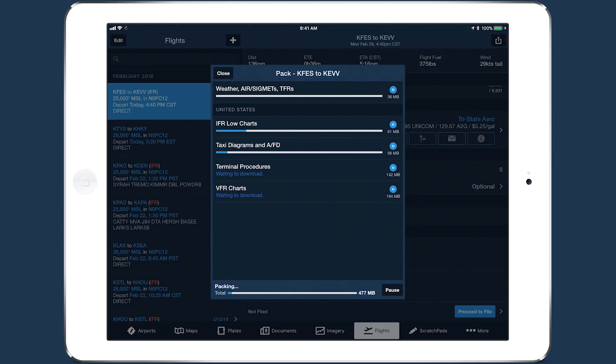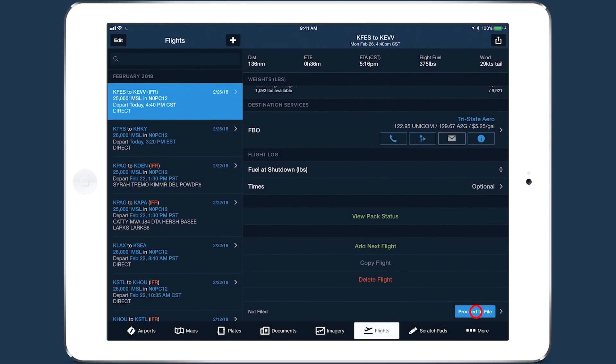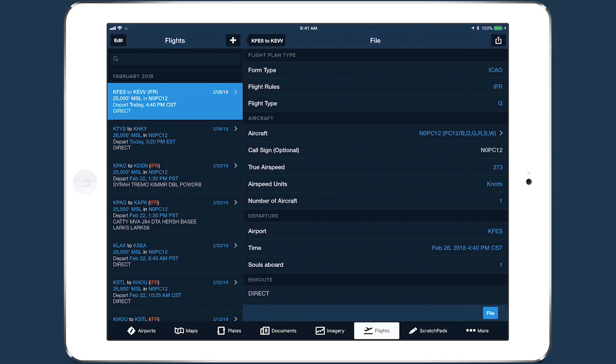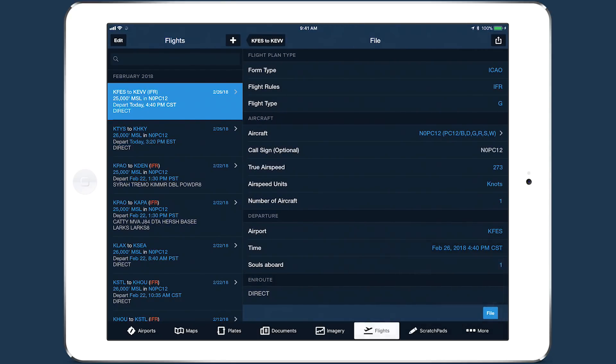PAC will continue downloading even after you close the window, so you can proceed with the rest of your preflight workflow.